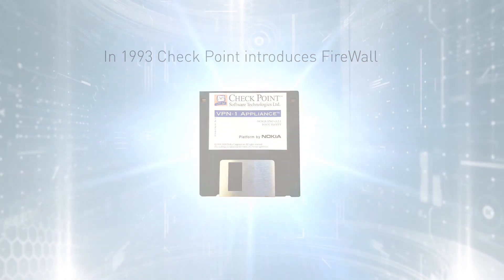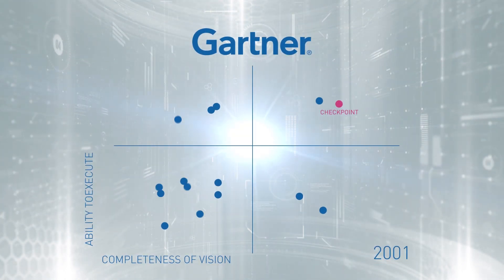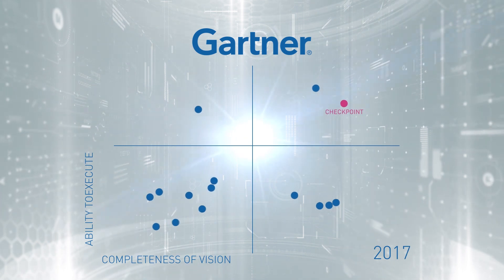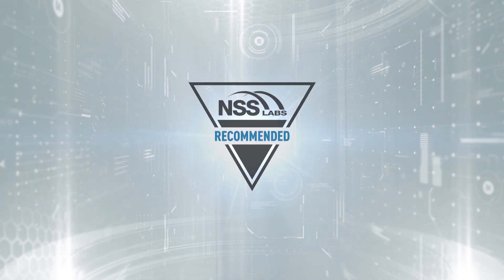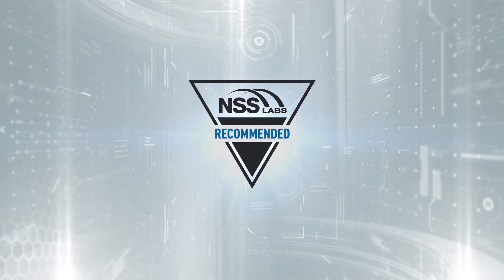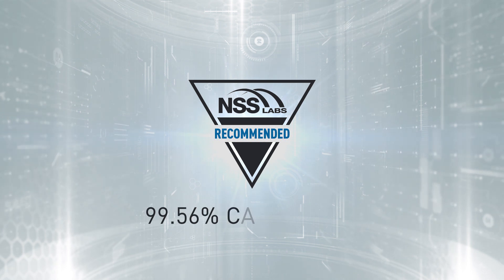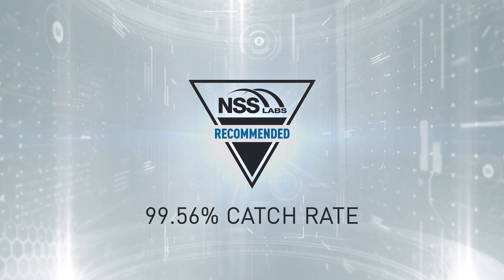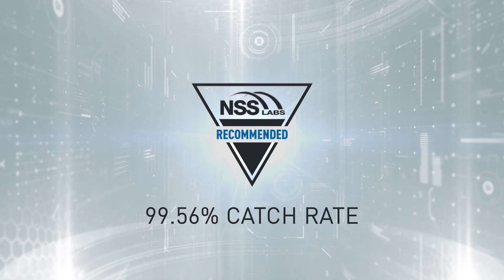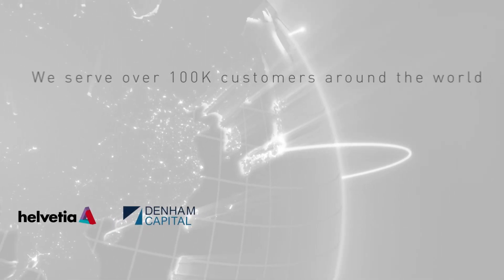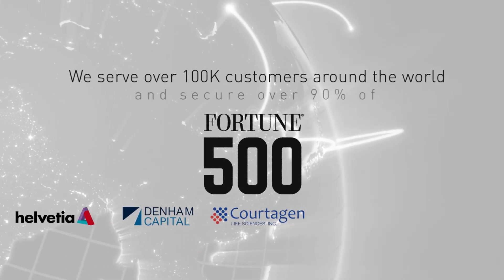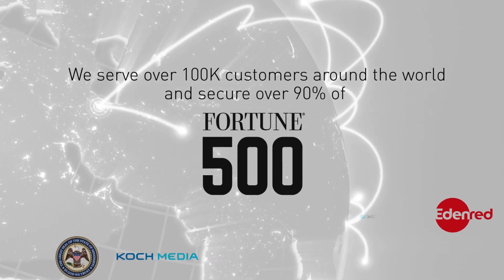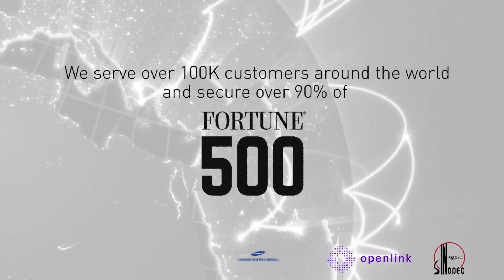Since then, we have been a Gartner Magic Quadrant Leader for 20 years straight. We have been recommended by NSS 14 times in the past 7 years, and we constantly display the industry's best cyber catch rate. We serve over 100,000 customers around the world and secure over 90% of Fortune 500 companies.